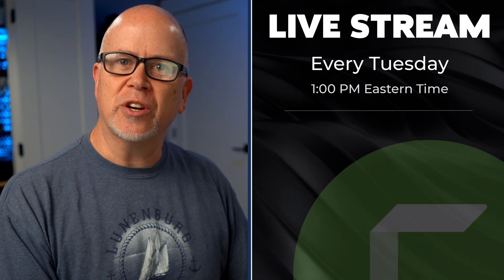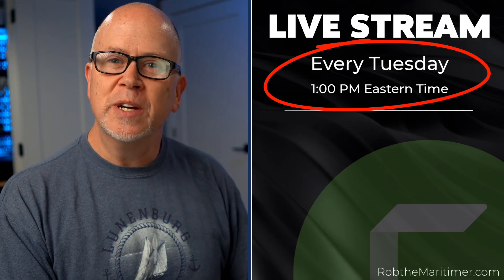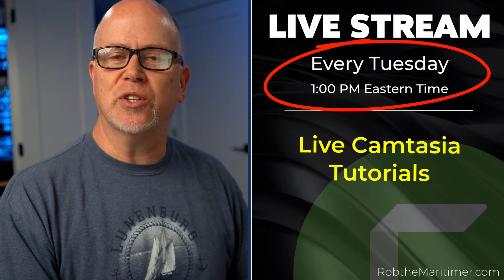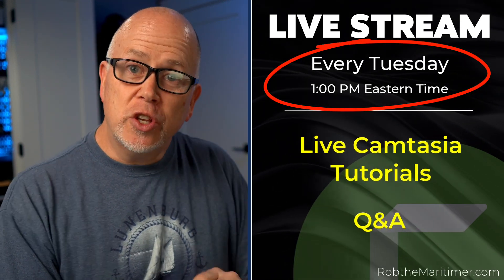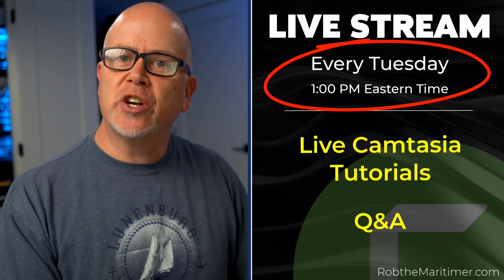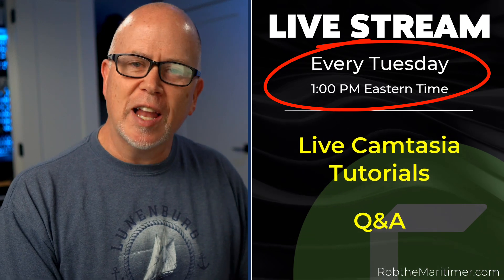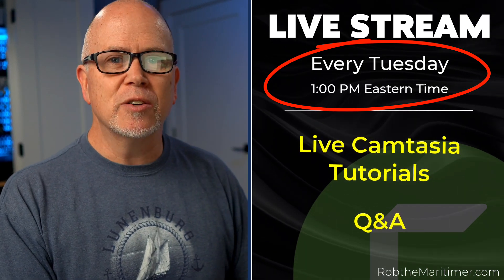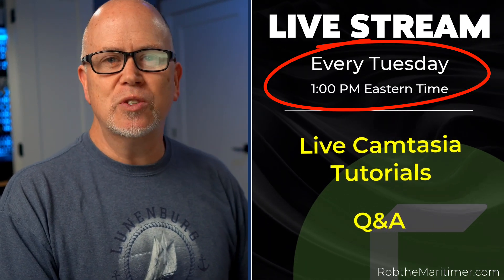I live stream every Tuesday at one o'clock Eastern here on YouTube, sharing my screen and doing how to tutorials. I show you how I make my videos and I answer any questions you have live. So if you're looking to level up your videos, join me on Tuesdays. I'm Rob and I'll see you in the next video or in a live stream. I'll see you soon.